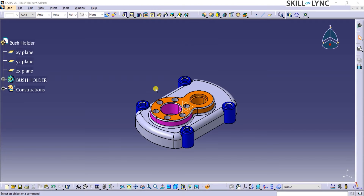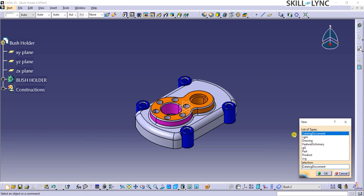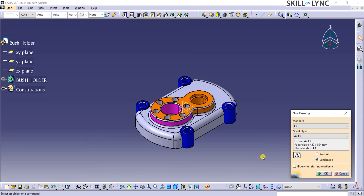Let's jump into creating this drawing and learning the drafting commands as we proceed. From the Part window, I can click on File from the menu bar and select New. A small window opens at the bottom right corner of the CATIA window. Here, I can select Drawing under the list of types to open a new drawing. I will click on OK to confirm this command selection. Another window opens up, which is called the New Drawing Definition window.